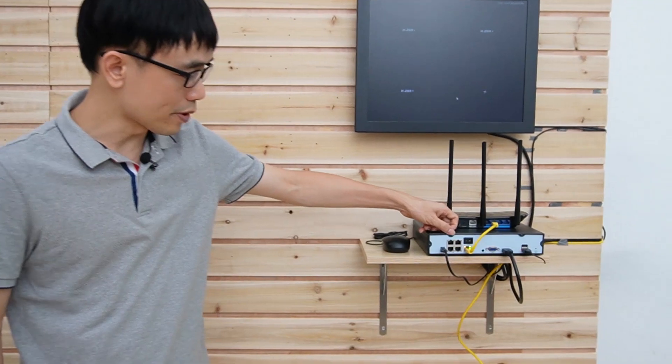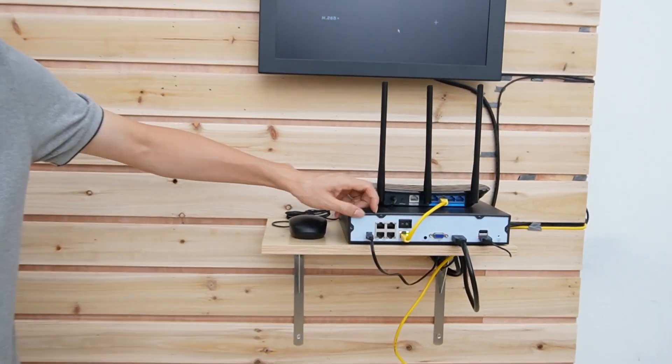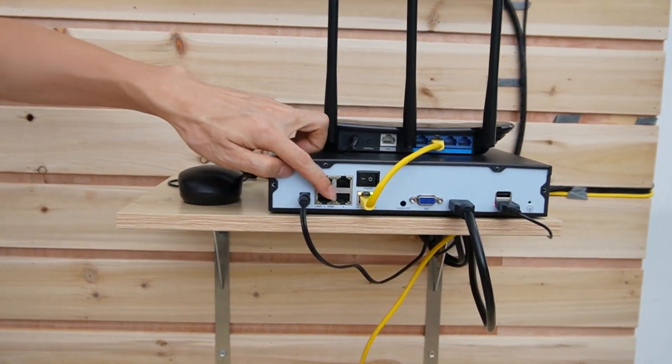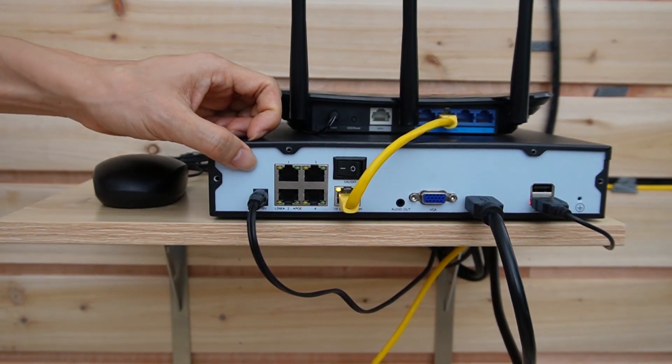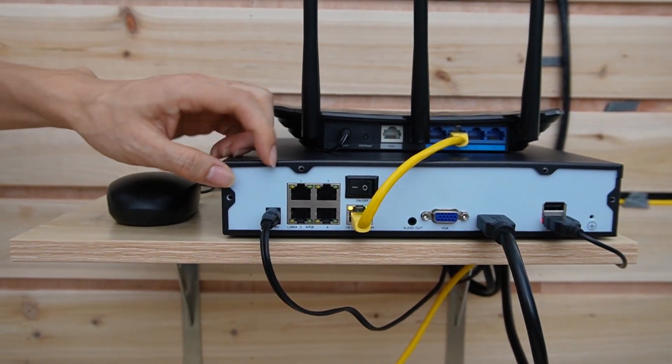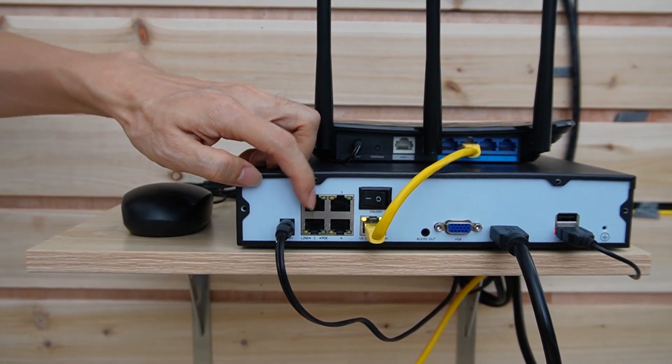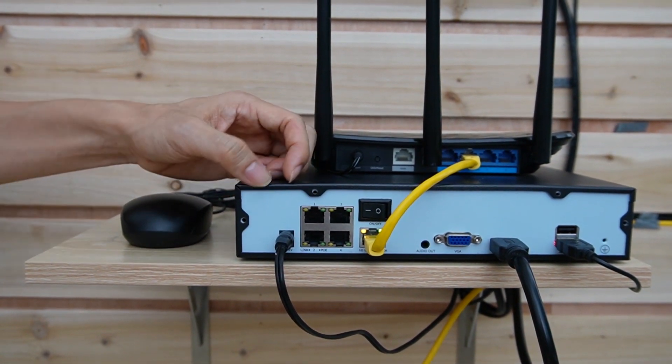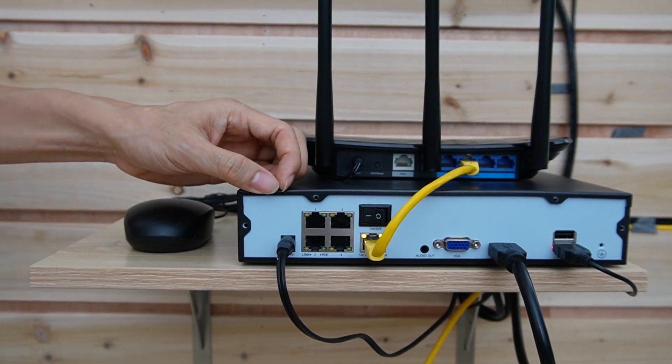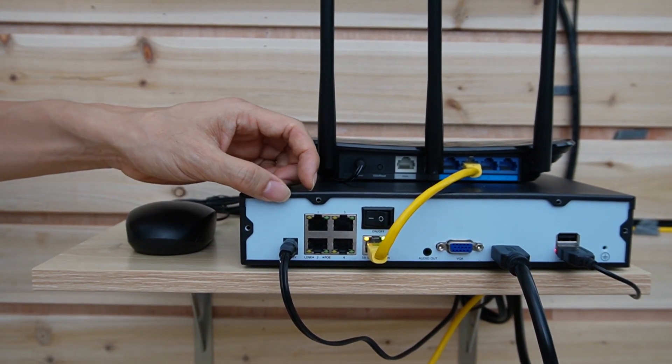Here we got the four channel PoE-NVR, these four are the PoE port, it's supposed to connect the camera to one of these PoE ports, this port will supply both power and data to the IP camera.